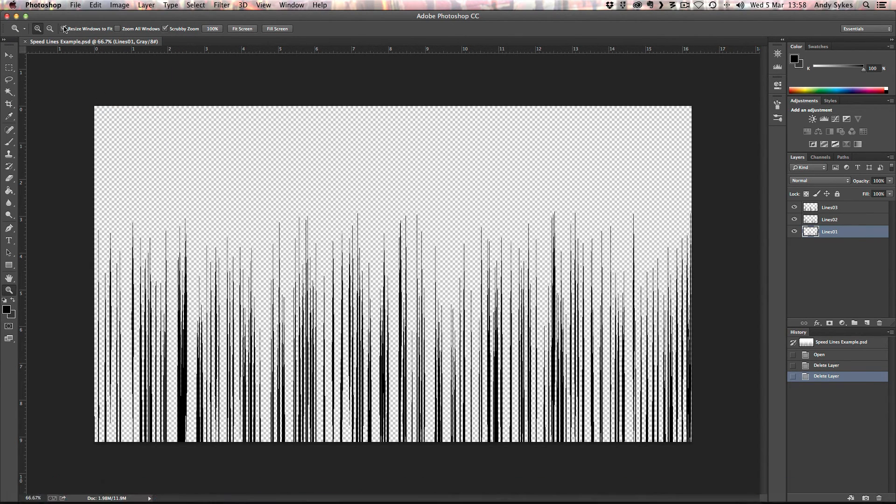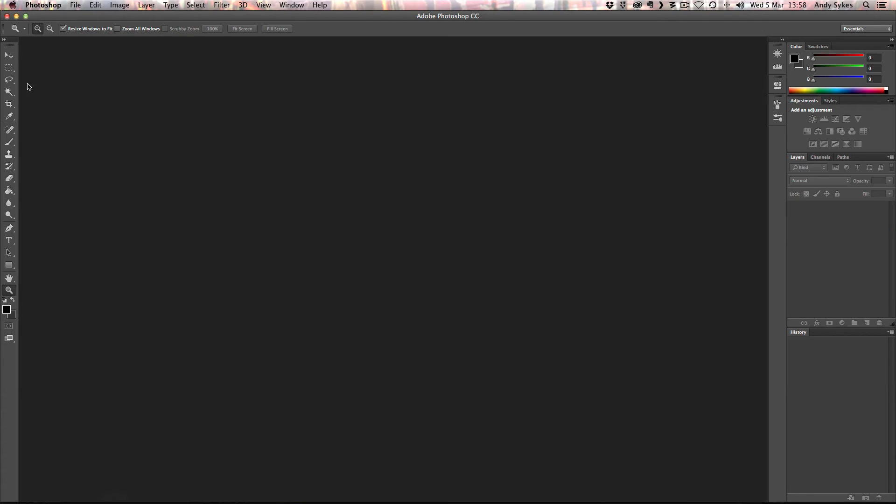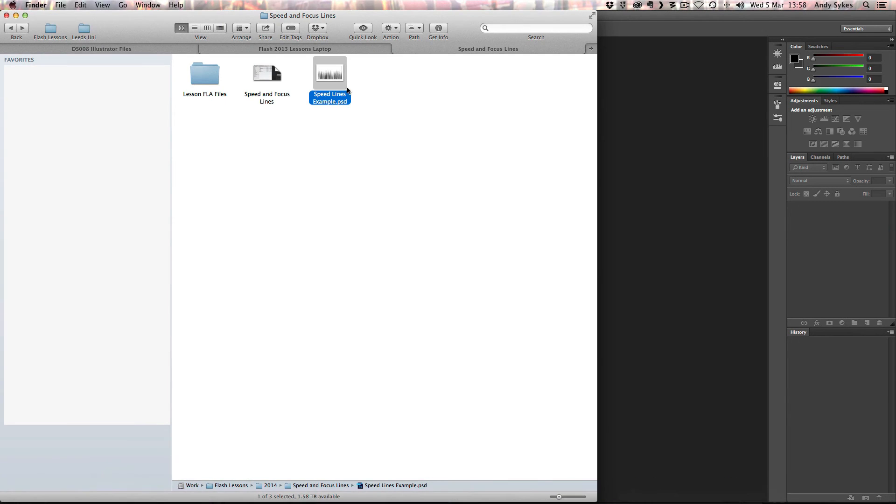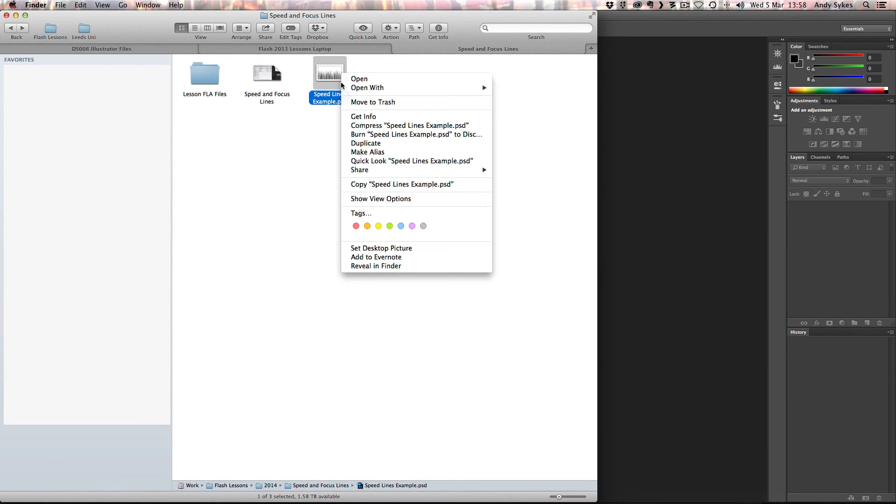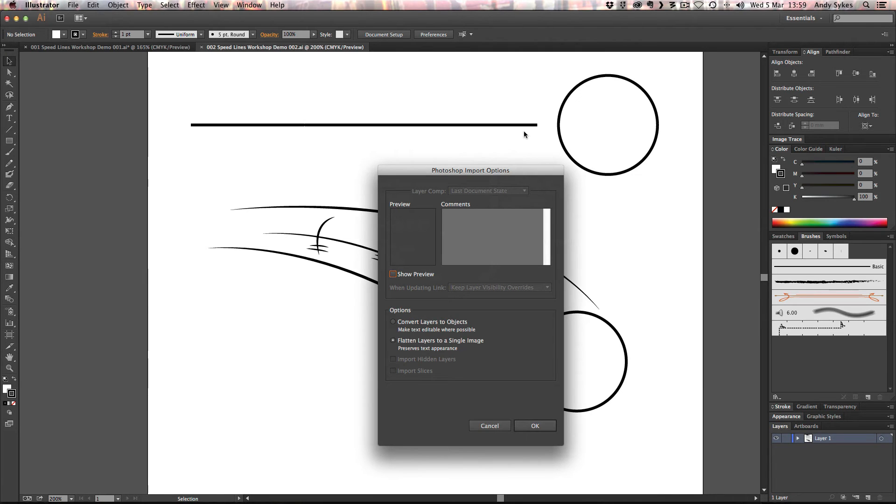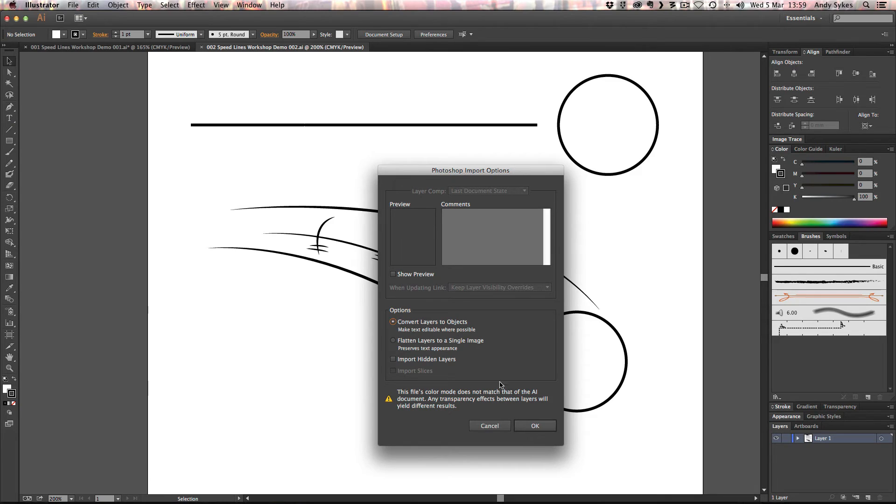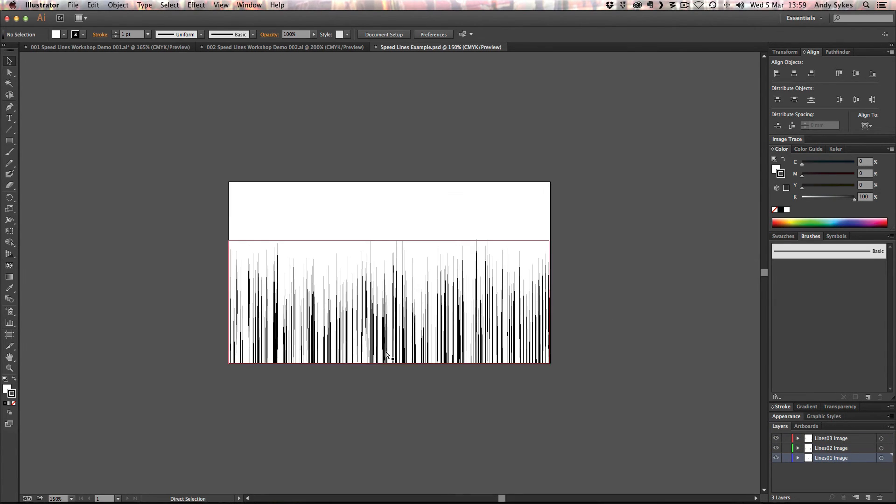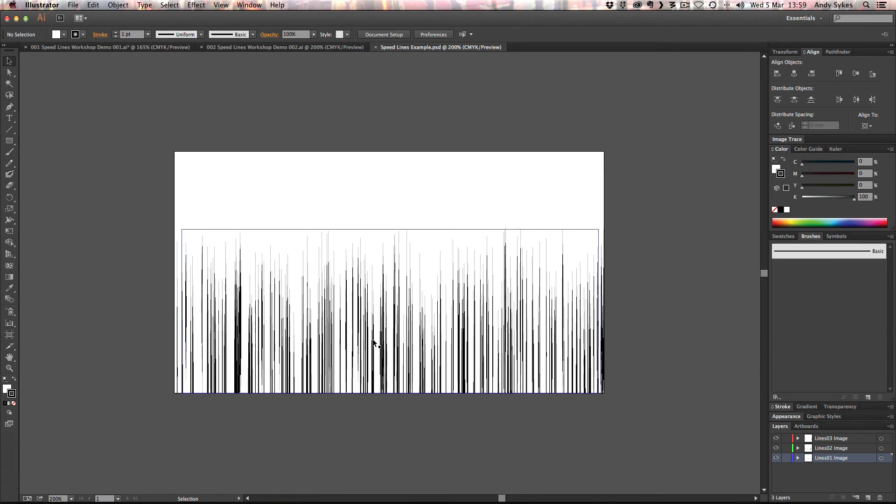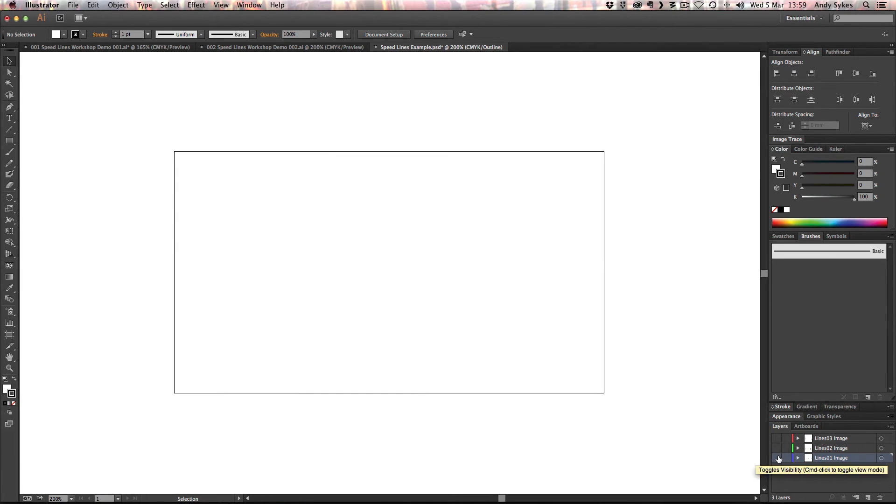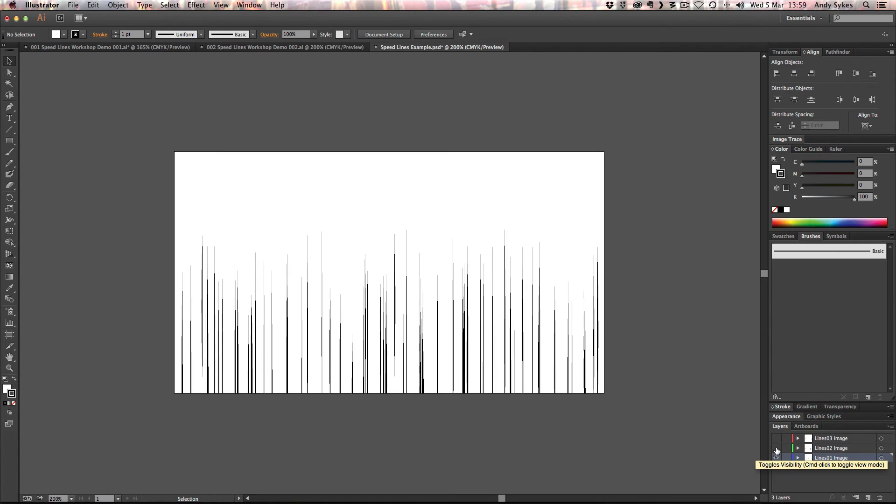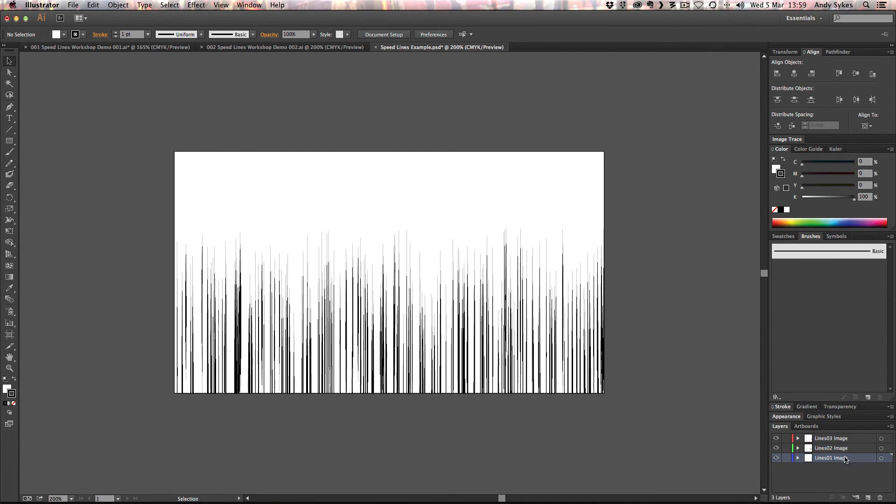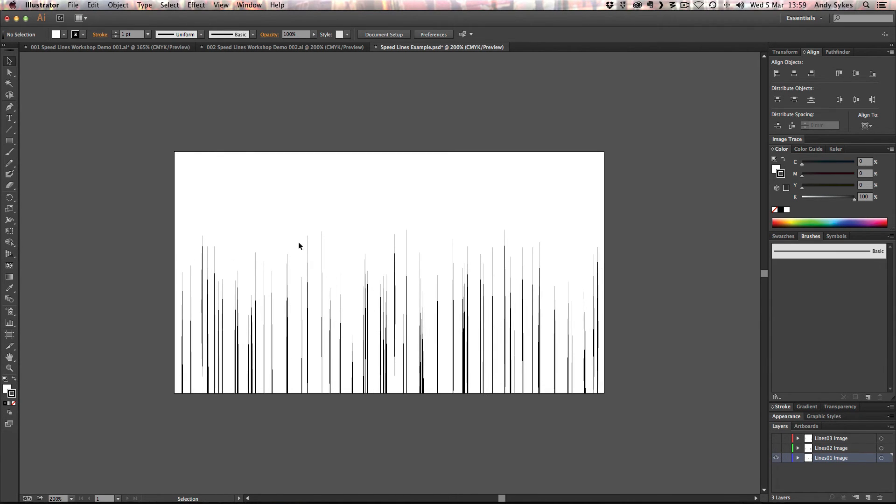And I'm going to open it up in Illustrator. I'm going to right click on it. Go open up with Illustrator. We want to convert layers to objects so that we can decipher between them. I'm going to click OK. And now we've got these three layers in Illustrator, which is very useful. You can see there we've got all our different layers. So let's start off with layer one. We're going to trace this.